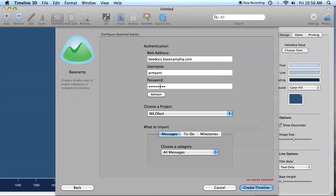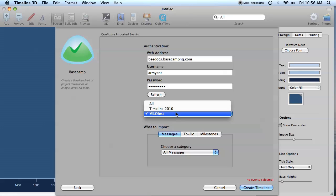After you sign in, the Sign In button will change to a Refresh button, and you'll be able to access this menu of your Basecamp projects. I'm going to choose the Timeline 2010 project that I showed you in the web browser.